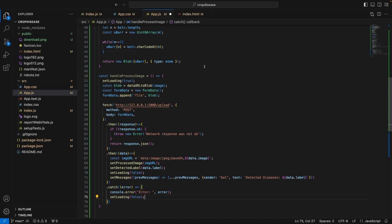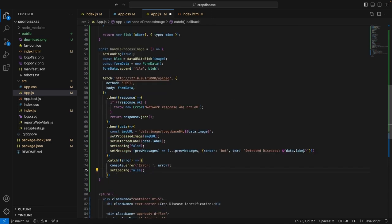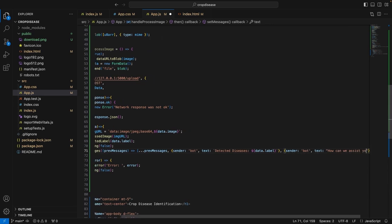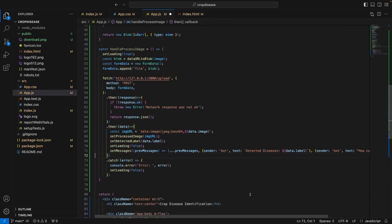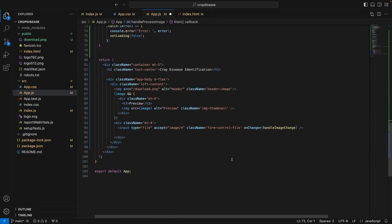Now that we have written the handling for when the user has uploaded an image and pressed the process button, requesting the object detection model to run, we can also add one more thing. Let's say the bot has sent a dummy message, something like 'How can we assist you?' So now we are just initiating a conversation from the chatbot.